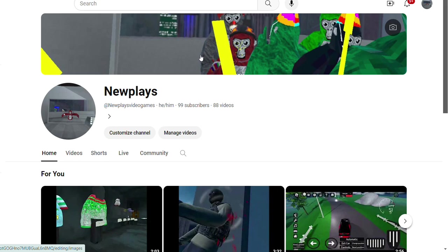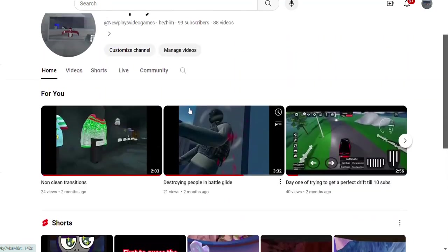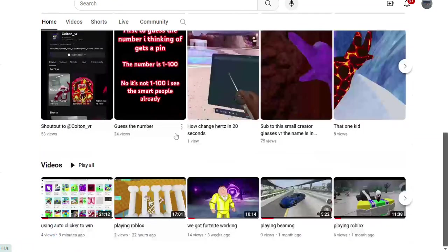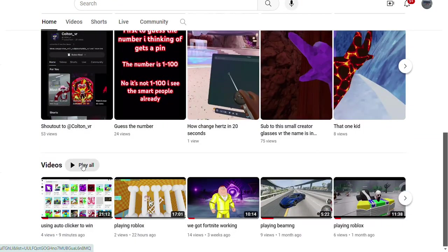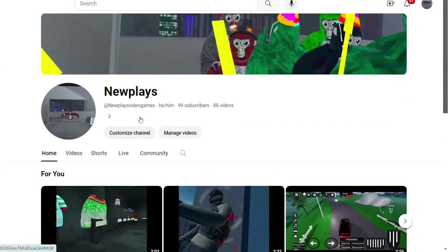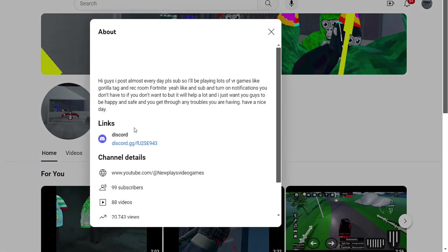As you guys can see, this is my YouTube channel. I posted a lot of videos, and just so you know, I figured out how to put links on here. So if you want to join my Discord, my